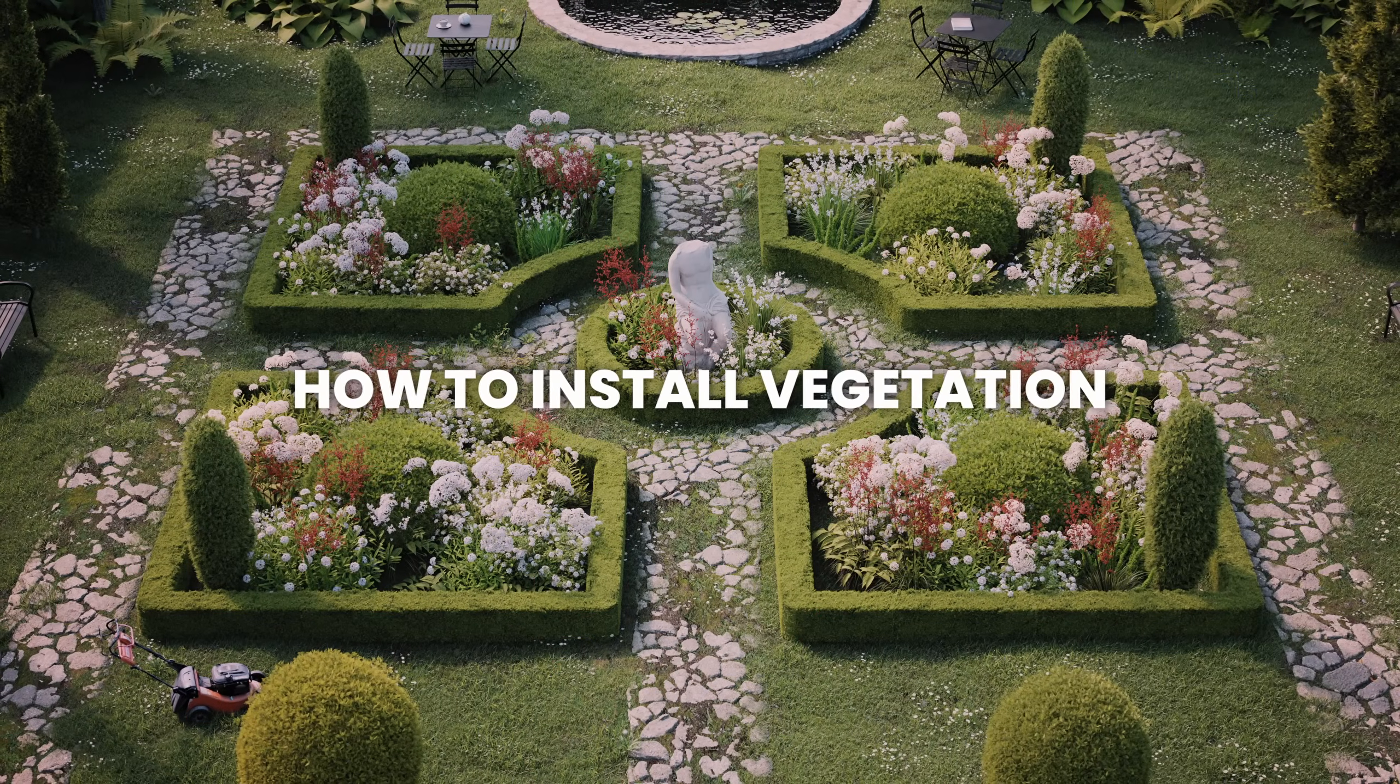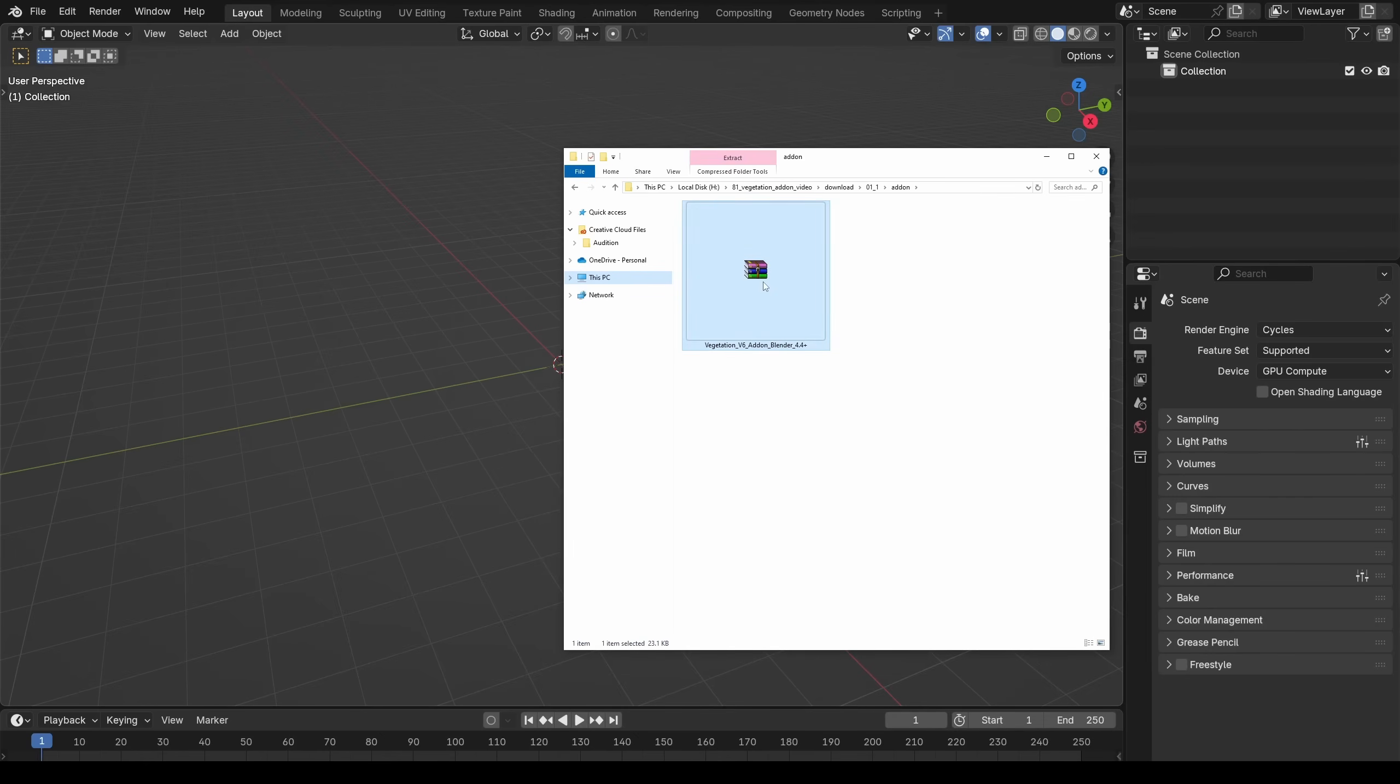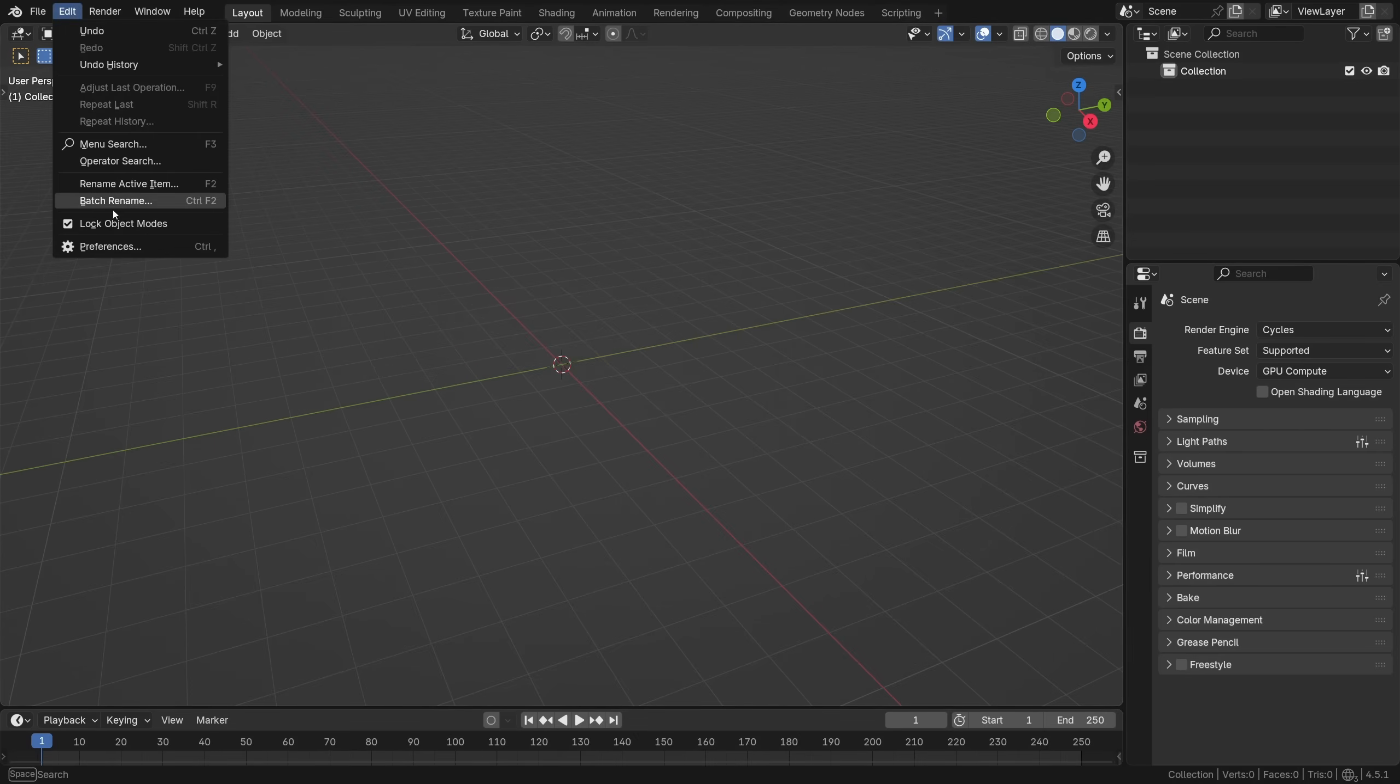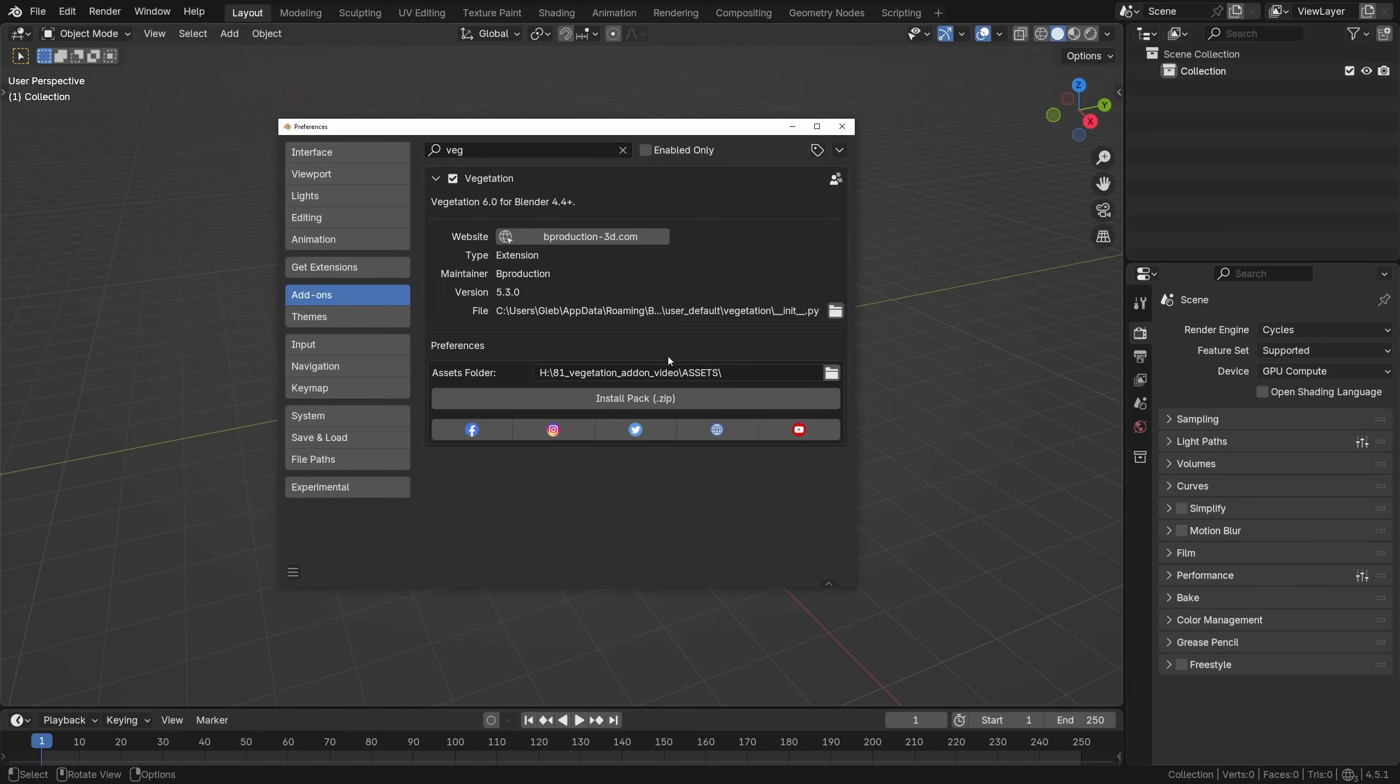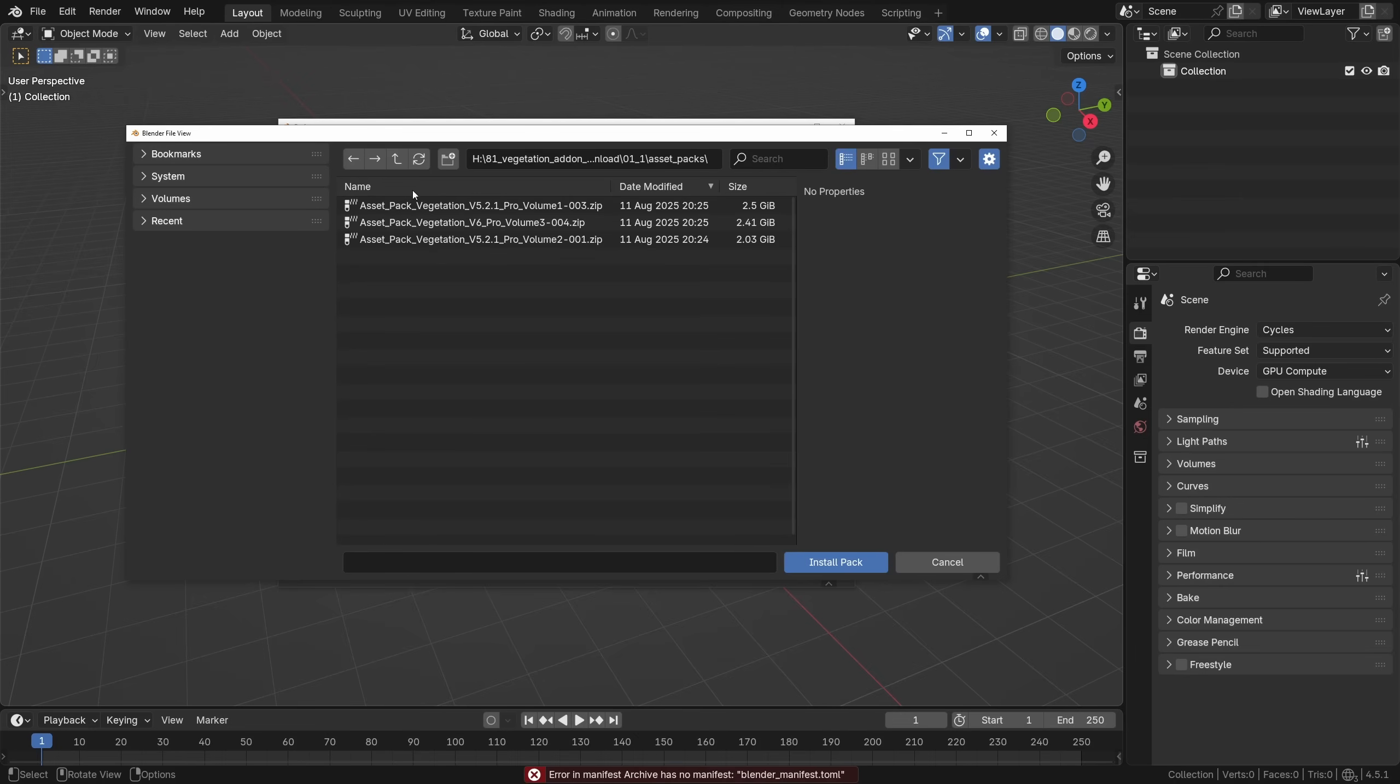How do you install and use the vegetation add-on? It's pretty easy, you just drag and drop the zip file you downloaded from SuperHive right onto the Blender's UI. It's always a good idea to confirm it's there in the add-ons tab.